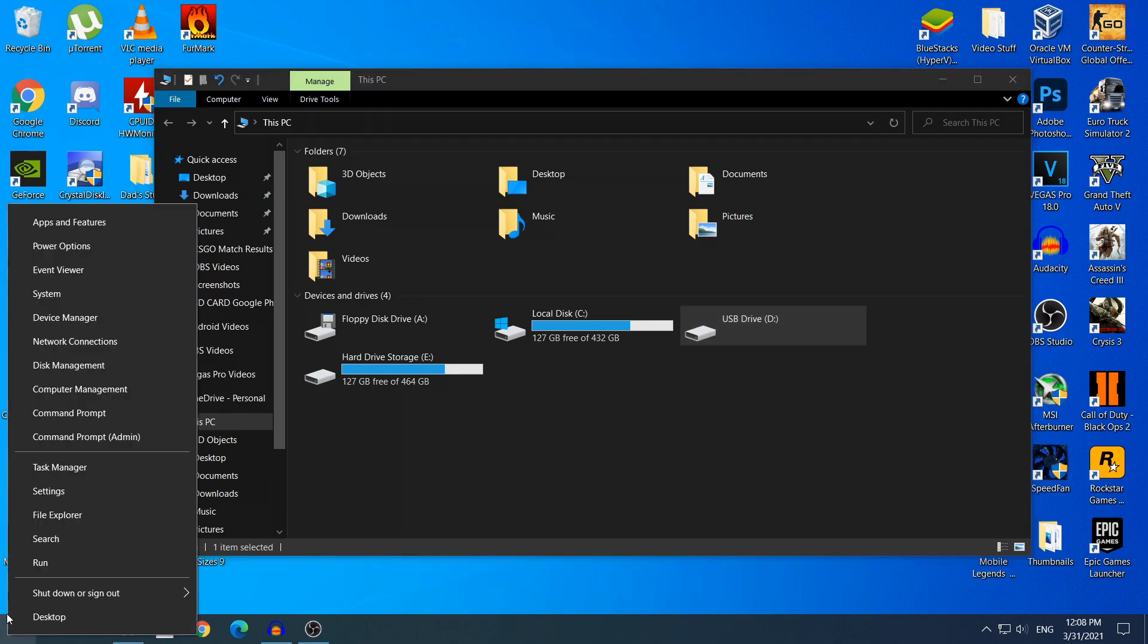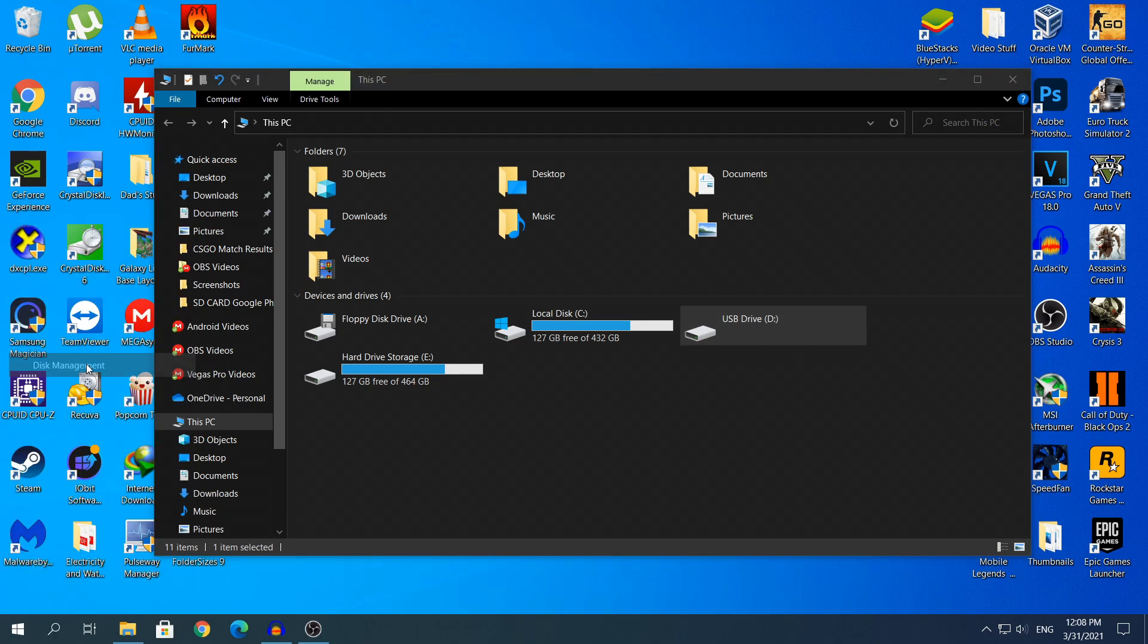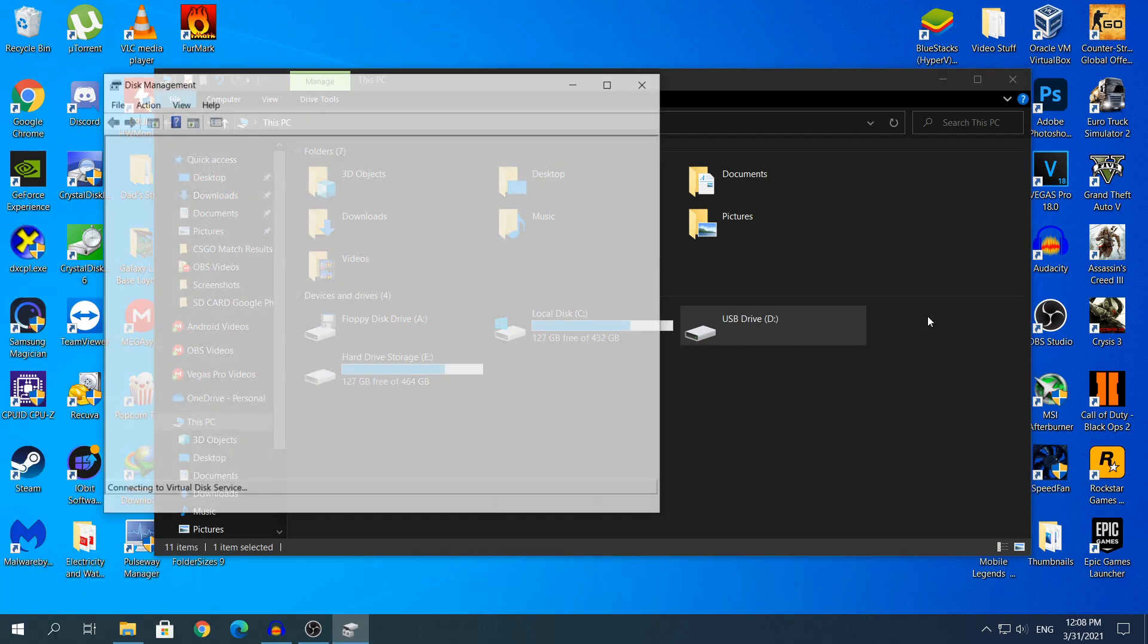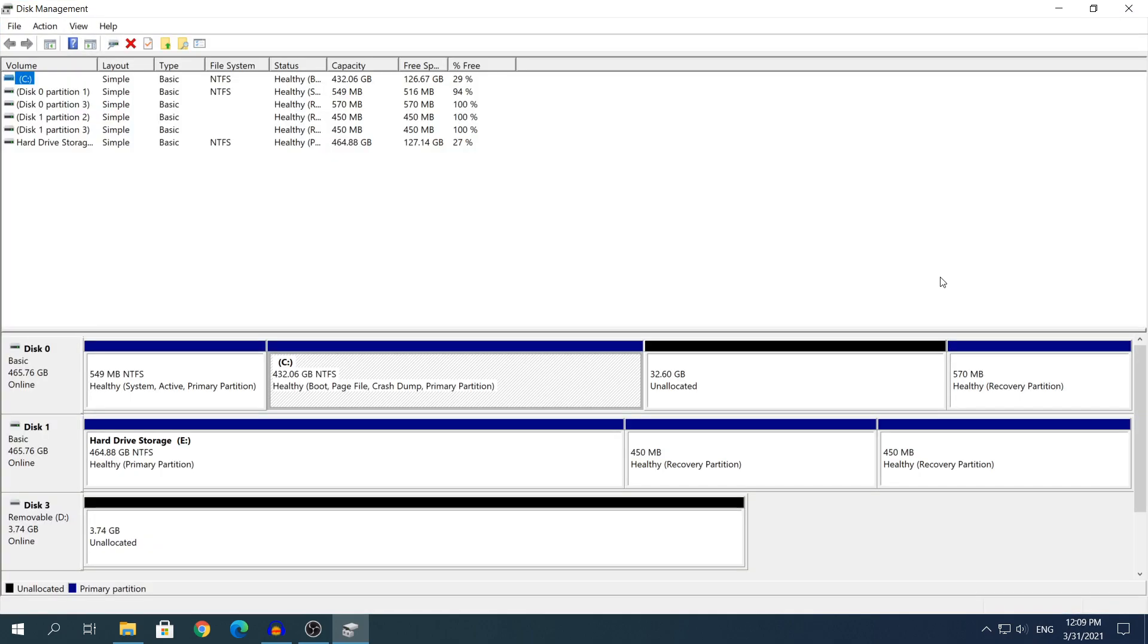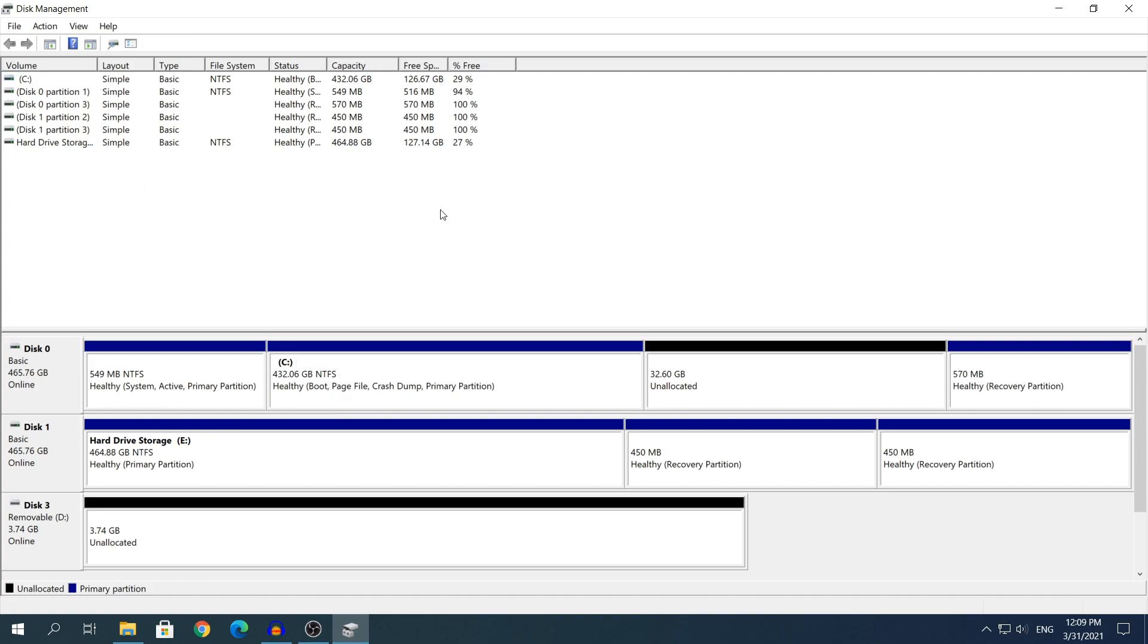So what you need to do, you need to right-click to start and you need to click Disk Management, give it a few seconds to open up and to load right here. And here you will see all of your partitions and hard drives and SSDs that you have on your computer and it will be listed right here.